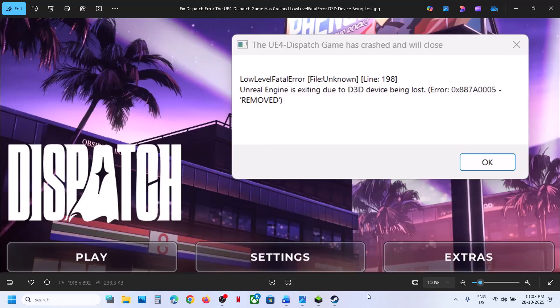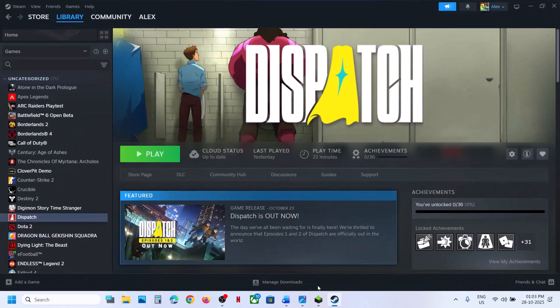Hello guys, welcome to my channel. Today in this video I'm going to show you how to fix this error with the game on your Windows computer.